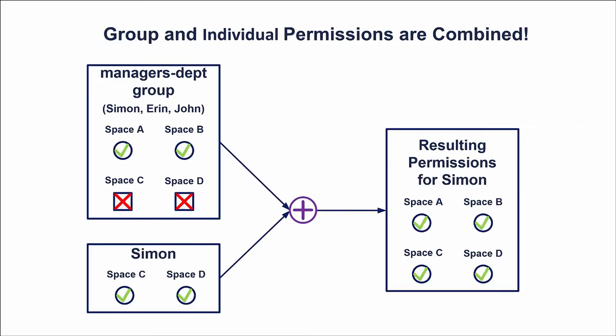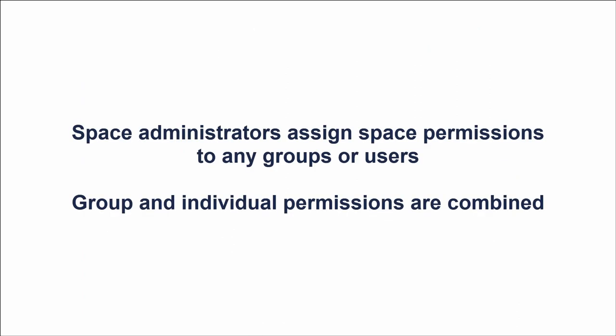But sometimes it is necessary to grant permissions directly, individually. But you should always remember that group and individual permissions are combined. Why is it so important? You are the space administrator of your personal space and can assign different space permissions to any groups or users. You can grant them the space admin permission as well.